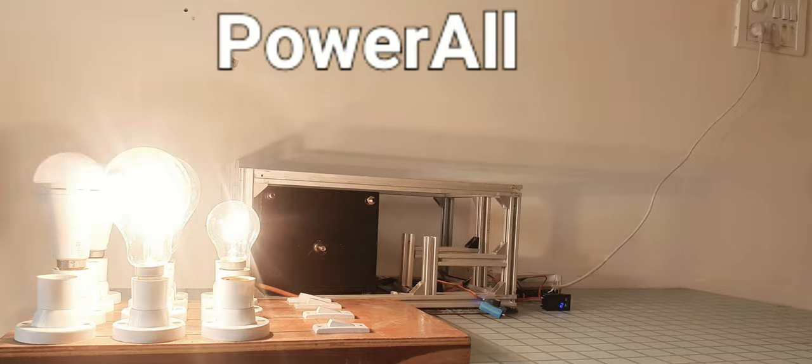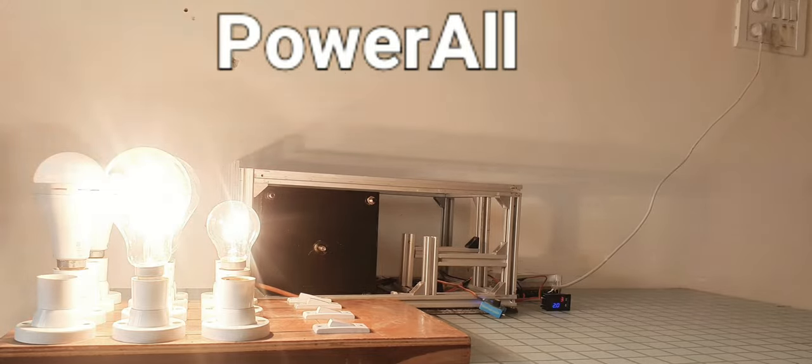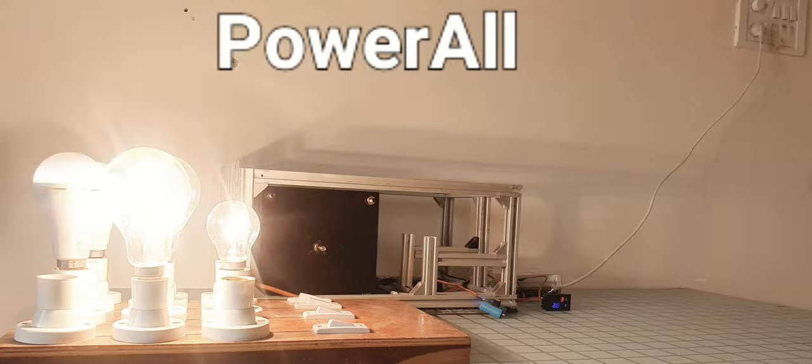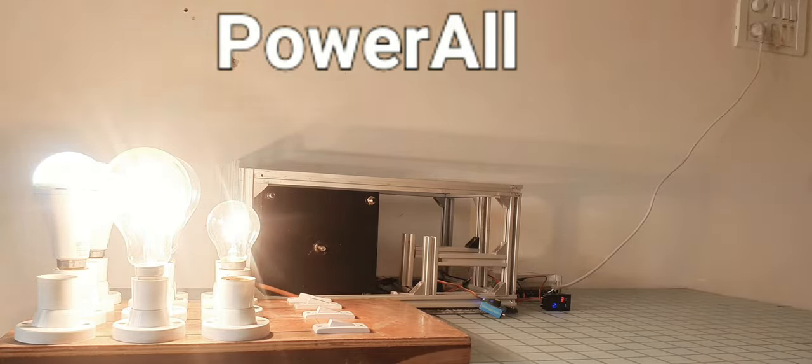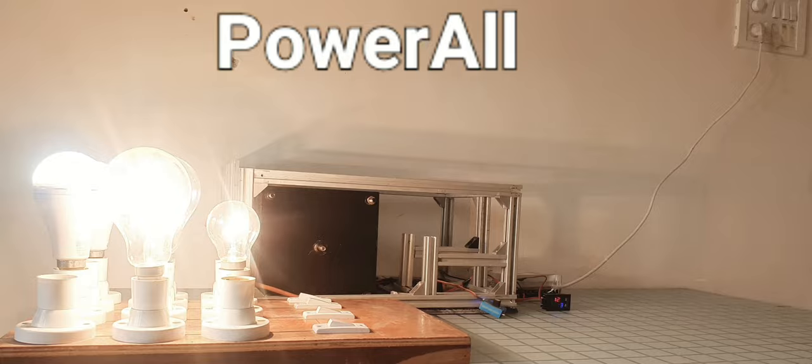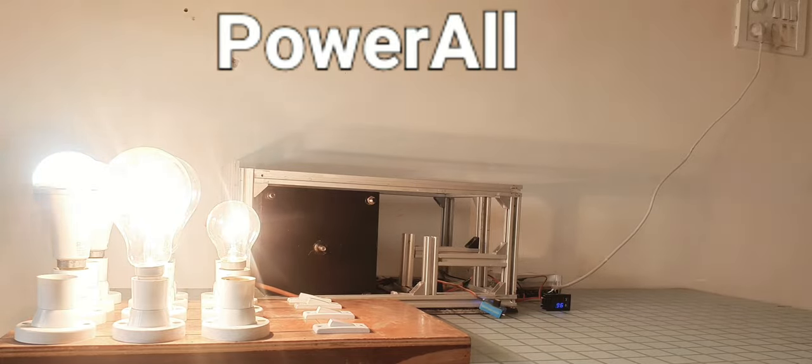Total load of 320W is connected to the inverter. Load connected is as follows: two numbers of 10W LED bulbs, two numbers of 200W incandescent bulbs, and one number of 100W incandescent bulb.